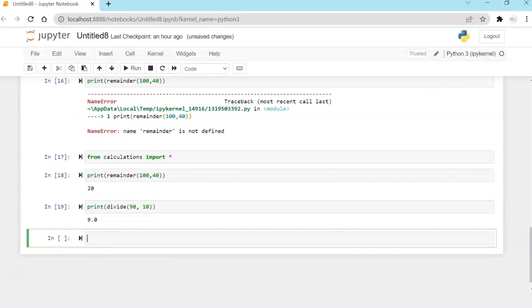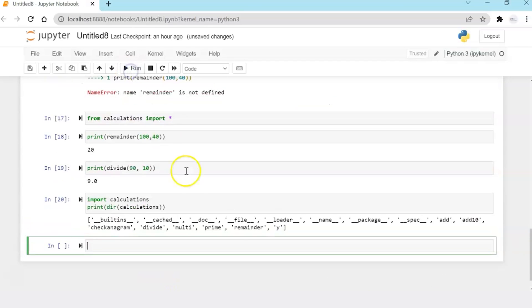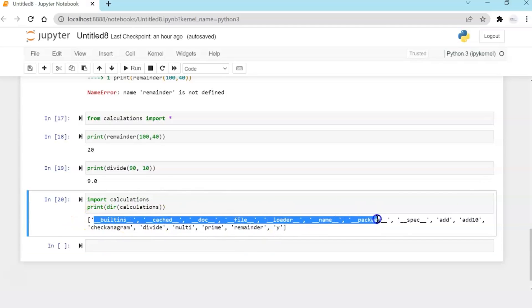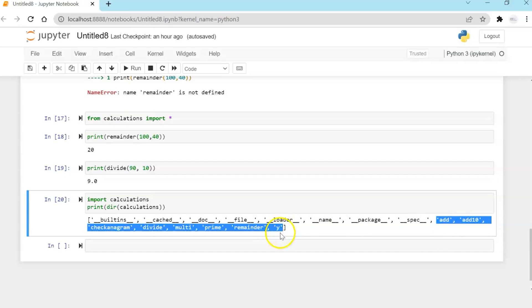Now I'm going to show you another function, which is a utility function, directory function, which will show me all the functions, variables as part of the Python file: add, add10, check anagram, divide, multi, prime, remainder, y. And of course, these are some inbuilt packages which are already there in the Python file as part of the Python loader. But these are the ones which I have created. So you can actually see the list of all those functions in one go.